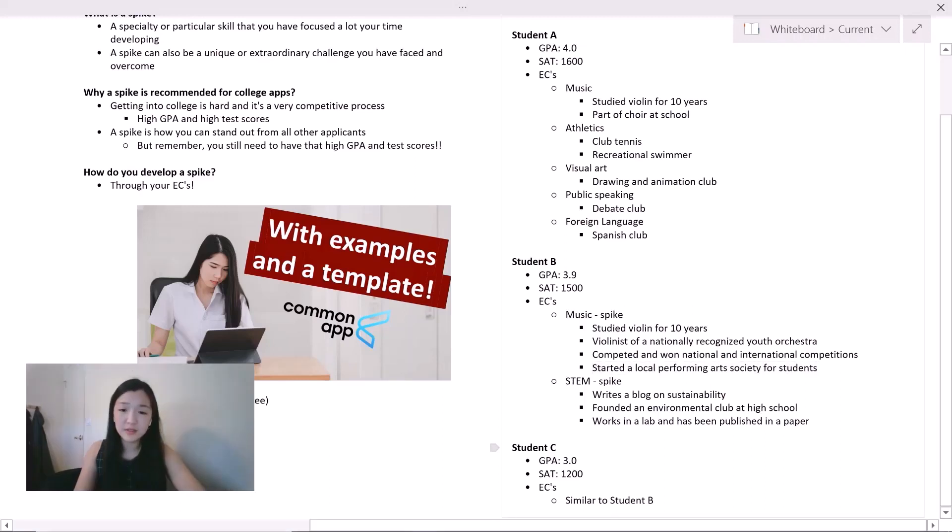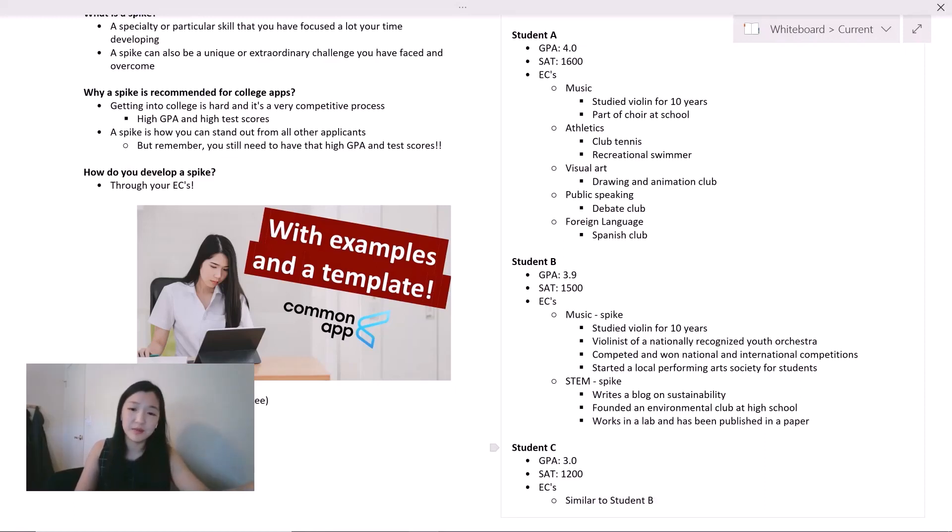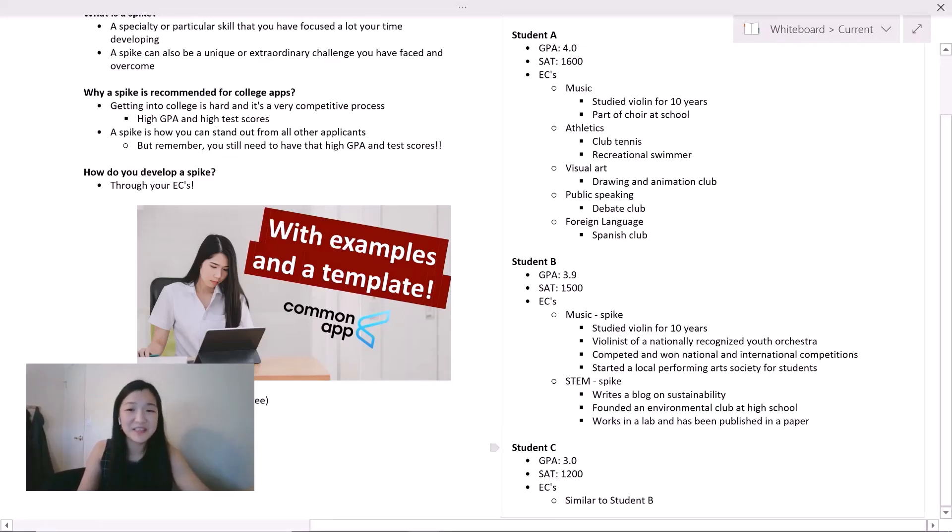Now student C. Student C has a significantly lower GPA than the other two, a GPA of 3.0 and an SAT score of 1200, also on the lower side. The extracurriculars, I would say, are similar to B. Which student would you end up accepting into Harvard? Obviously, you want to go with student B.